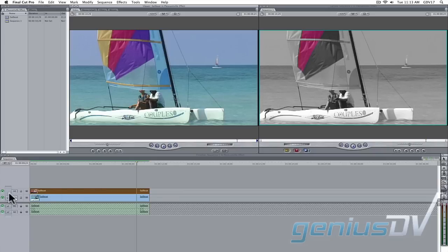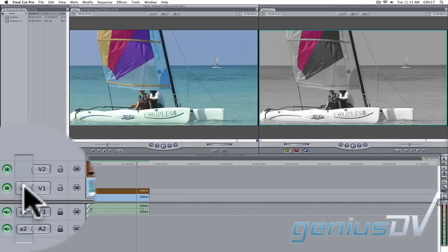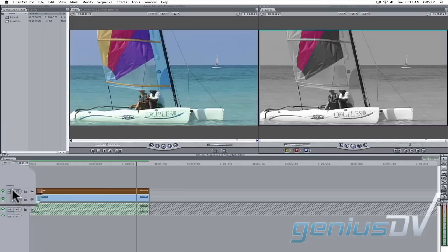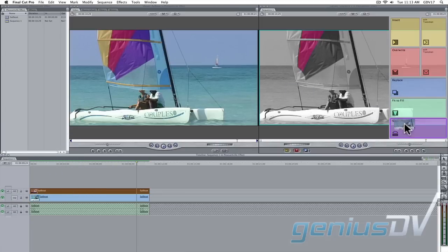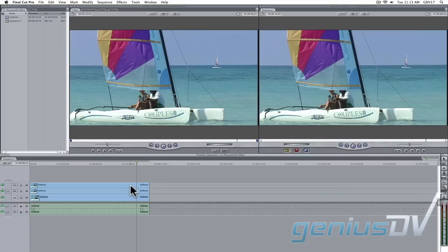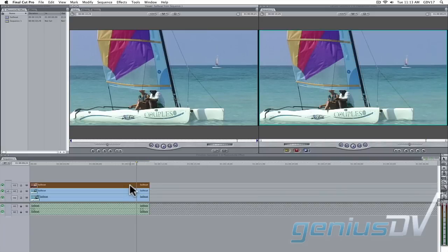Or in my case, I'm going to patch V1 to V2, then drag the clip in the viewer to the superimpose button in the canvas window. Double click on V3, which will load this clip into the viewer window.